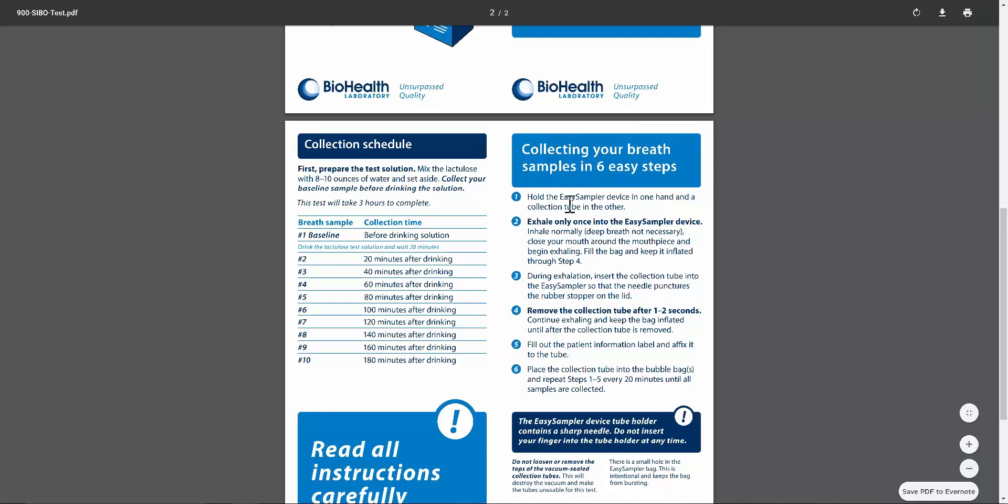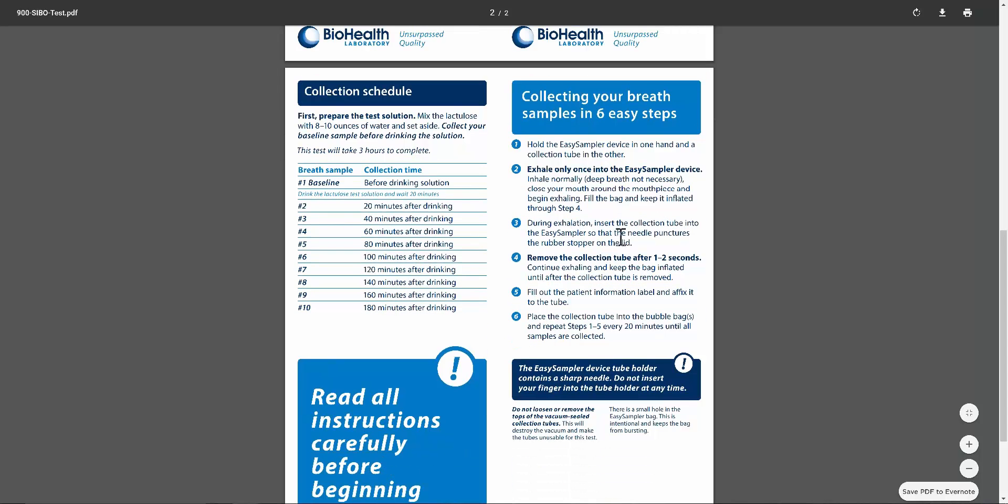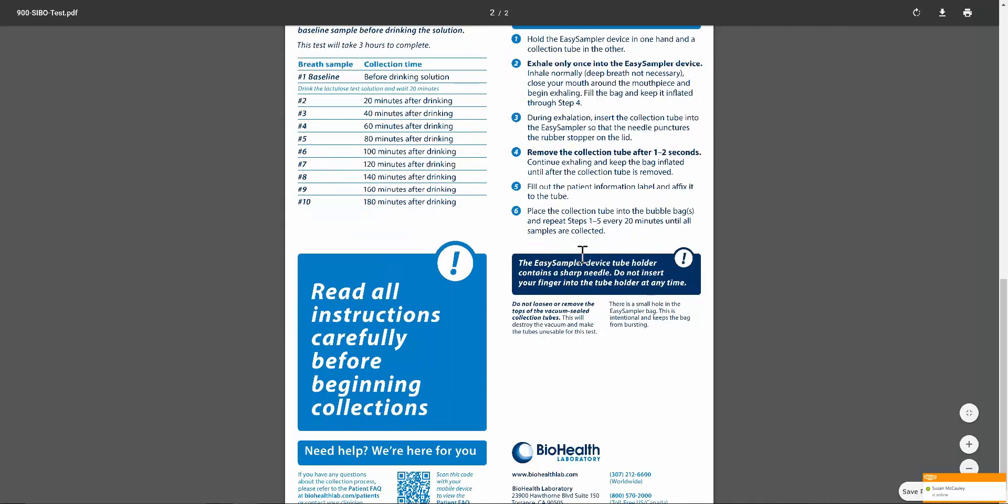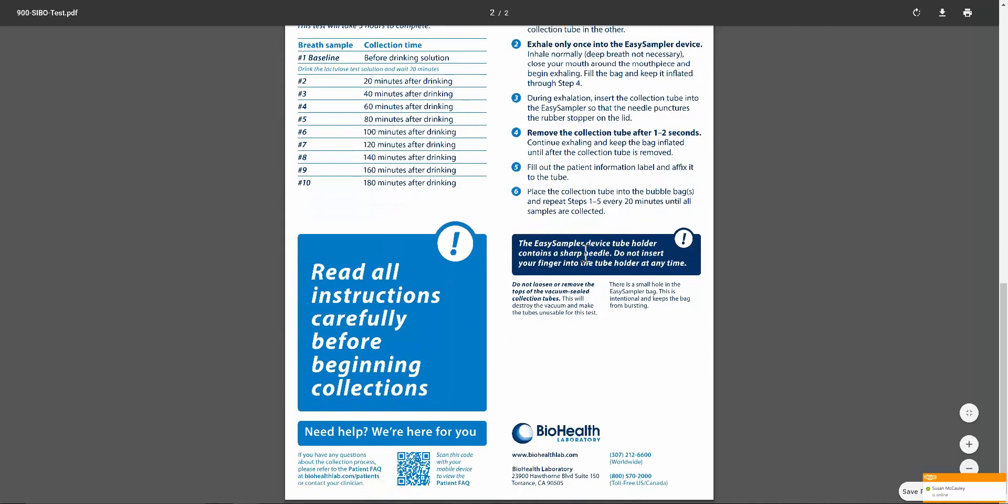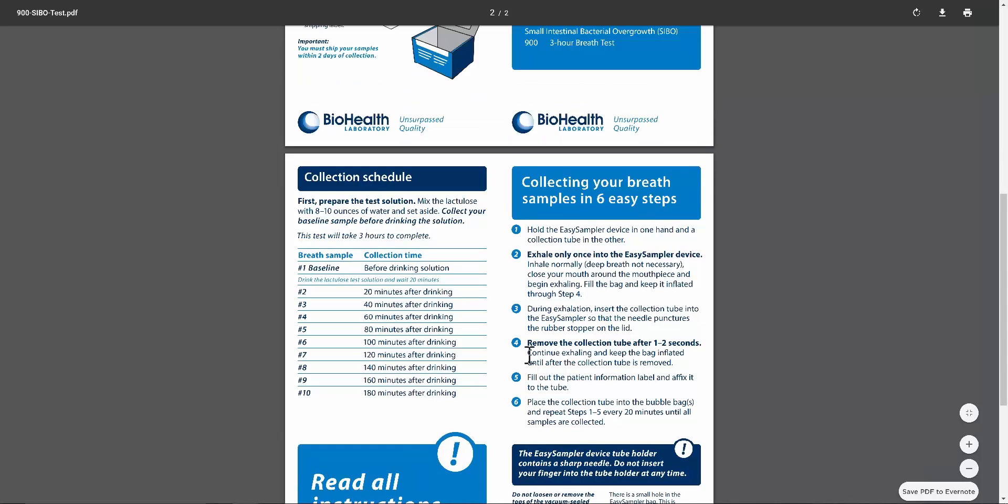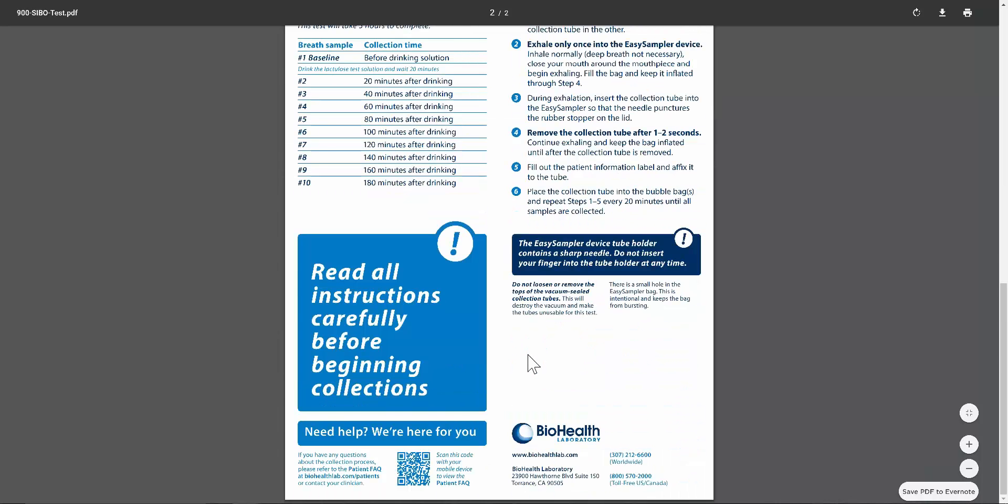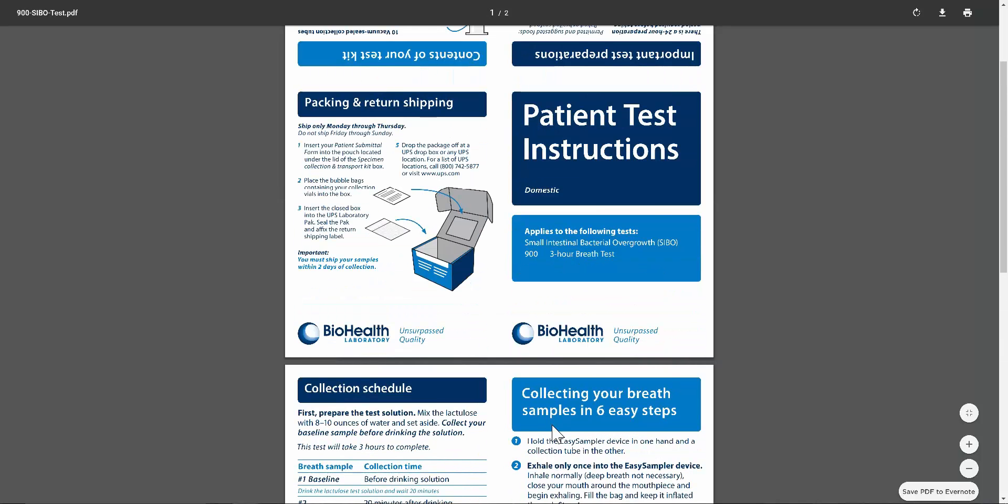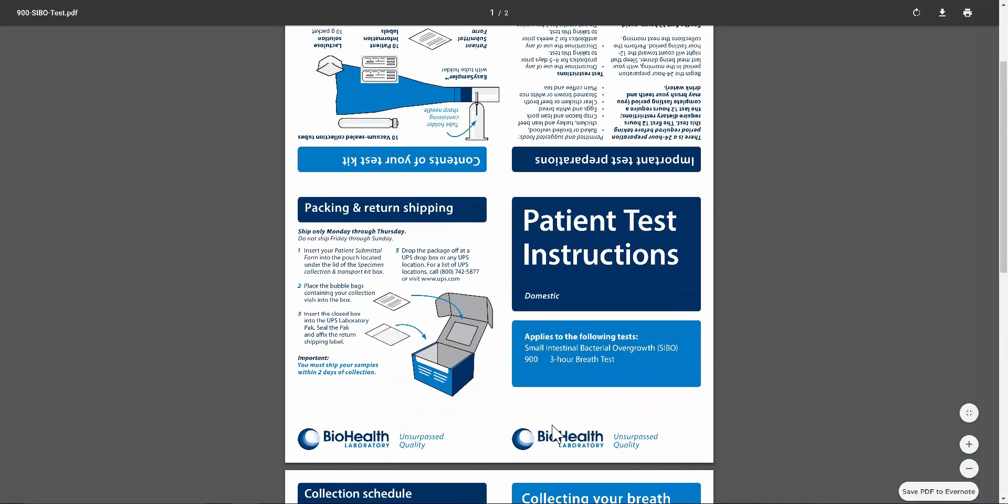Hold the EZ Sampler. Exhale only once in the EZ Sampler device. Only one exhale. During exhalation, insert the collection tube into the EZ Sampler. Move the collection tube after one to two seconds. Fill out the patient information, label and affix it to the tube. Then step one through five, every 20 minutes until all your tubes are finished. If you have any issues at all, you can click here, scan this, or click down here to biohealthlabs.com/patients. You're collecting it for three hours. Follow the steps one through six, the three hour test, and then send it in with the US or UPS prepaid mailer.